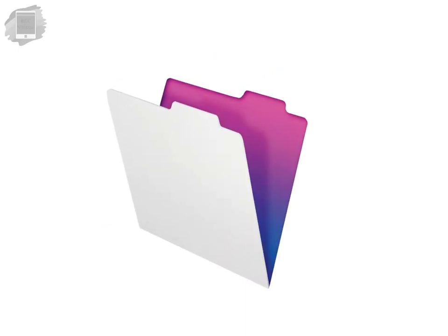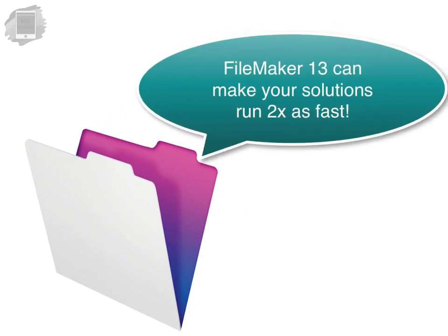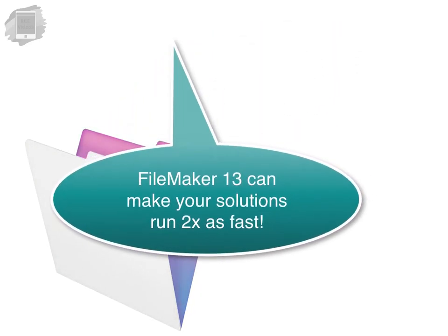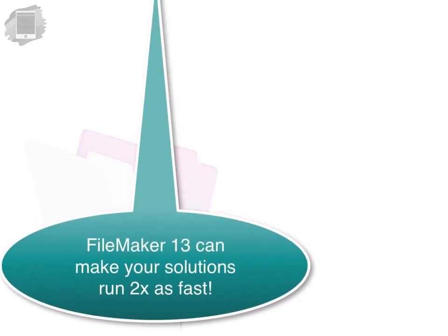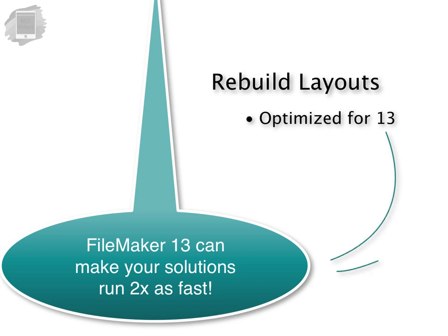The folks at FileMaker Incorporated really haven't spent much time telling their customers that FileMaker 13 can make their network solutions run twice as fast. But if you rebuild your layouts and optimize them for 13 in some situations it can really make a huge difference to the performance of your database.